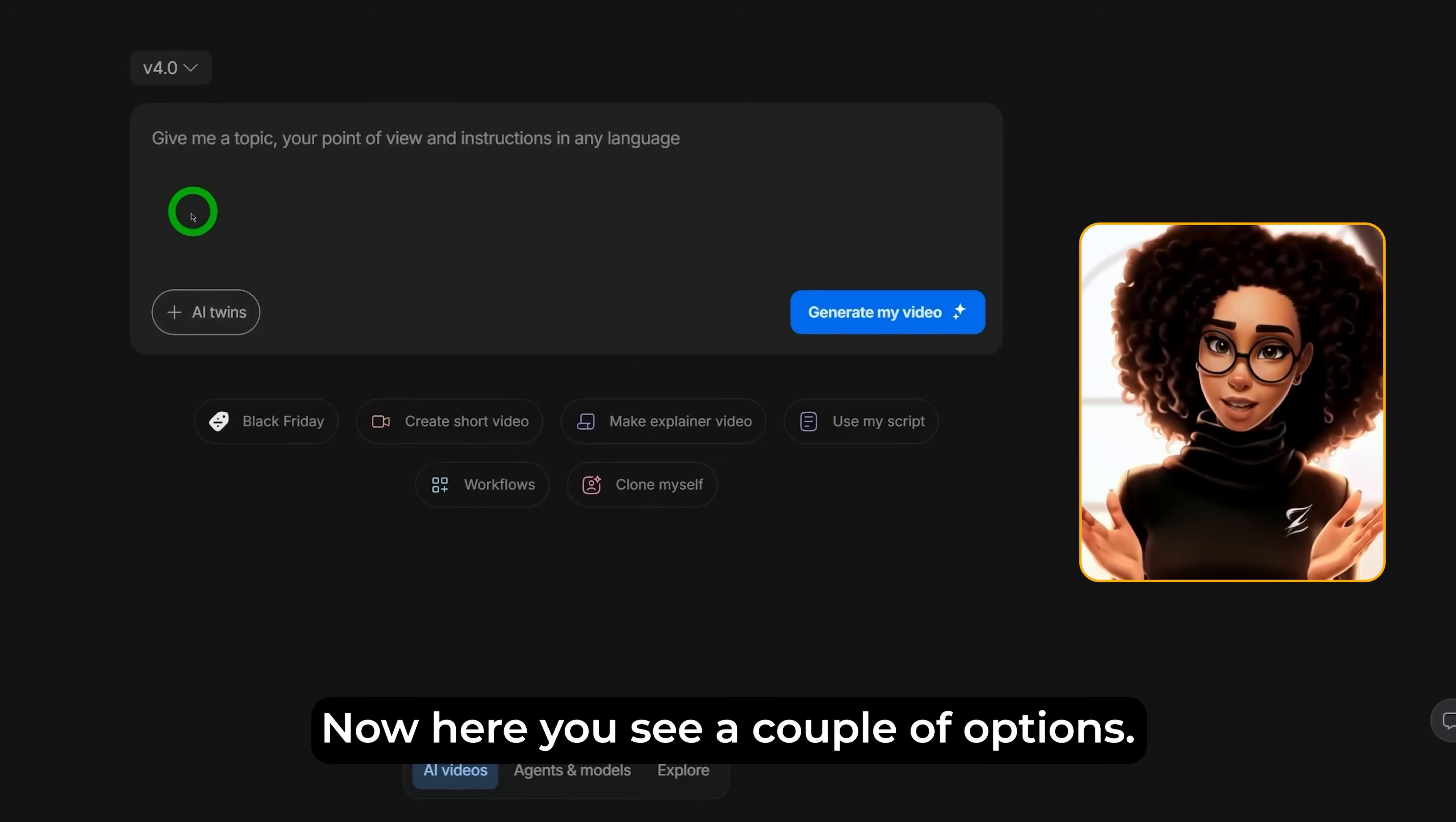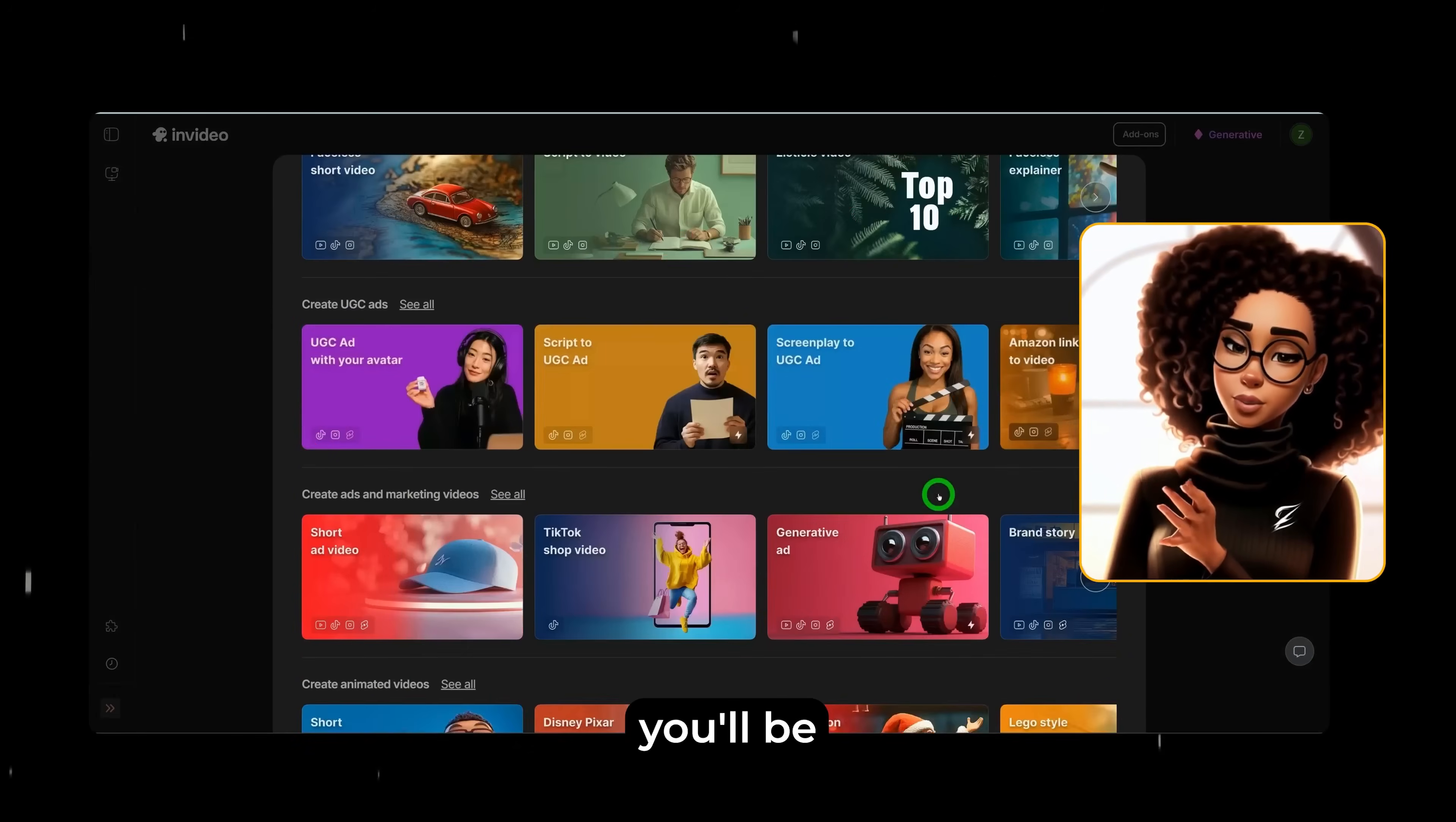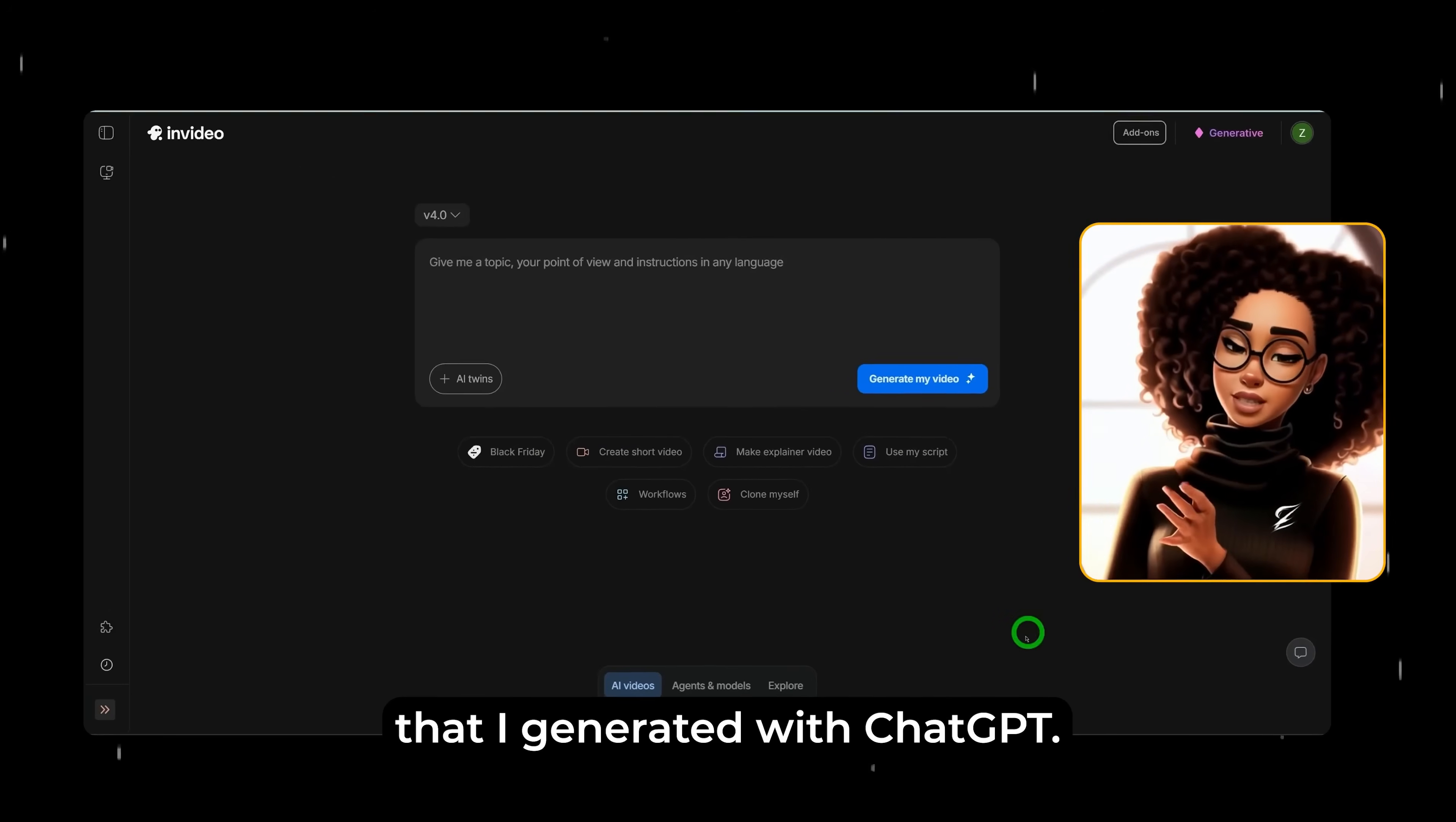Now here, you see a couple of options. You could actually use your own script if you have a script or you could put your own prompt and then the couple of workflows. Once you click on workflows, you'll be able to choose a specific workflow that is aligned with the project that you are working on. But for this tutorial, I will be pasting in a prompt that I generated with ChatGPT.